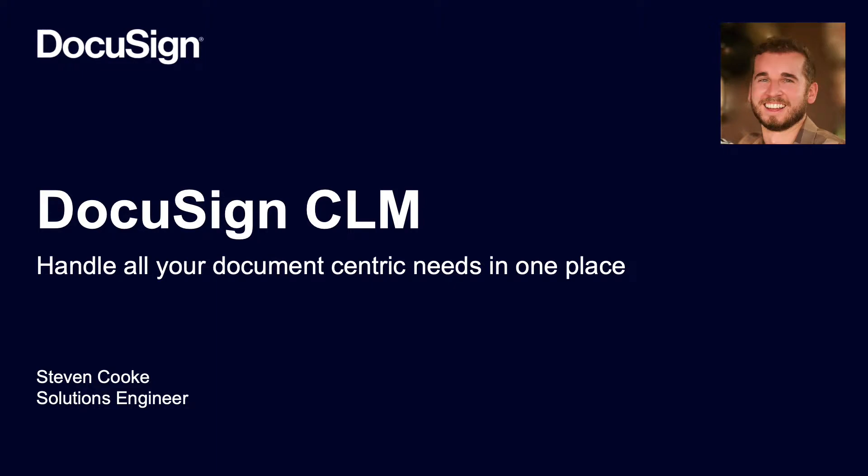Hello, my name is Stephen Cook, Solution Engineer at DocuSign, and today I will walk you through what a day in the life with DocuSign CLM would be like. I'll be playing a lot of roles, including a business user, external party, finance, and legal.